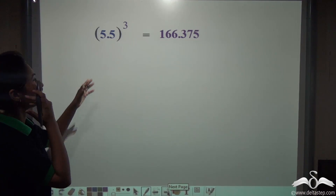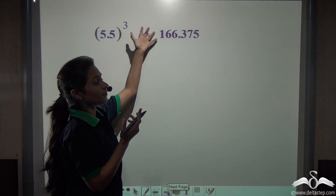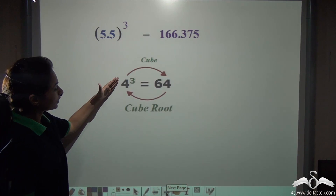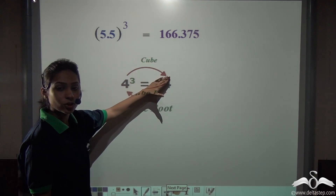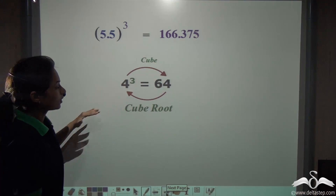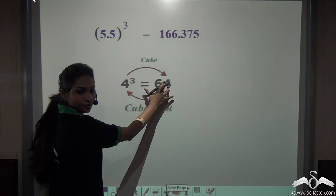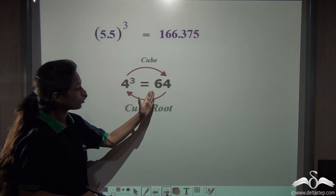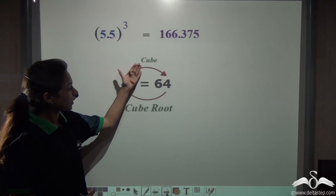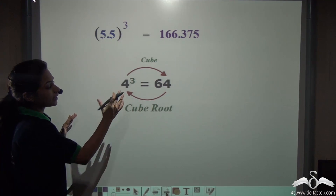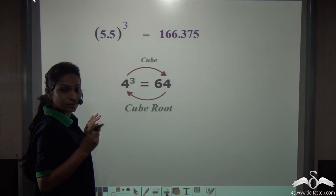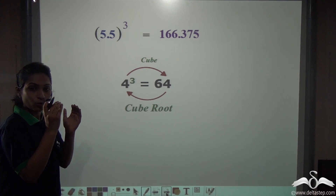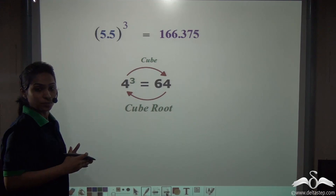A decimal number can be cubed to give us a cube number as well. The inverse operation of a cube is the cube root — for example, 4 is cubed to give 64, and to get 4 back from 64 we cube root it. Similarly, a decimal cube number can also be cube rooted to give us the decimal whose cube produces that number.